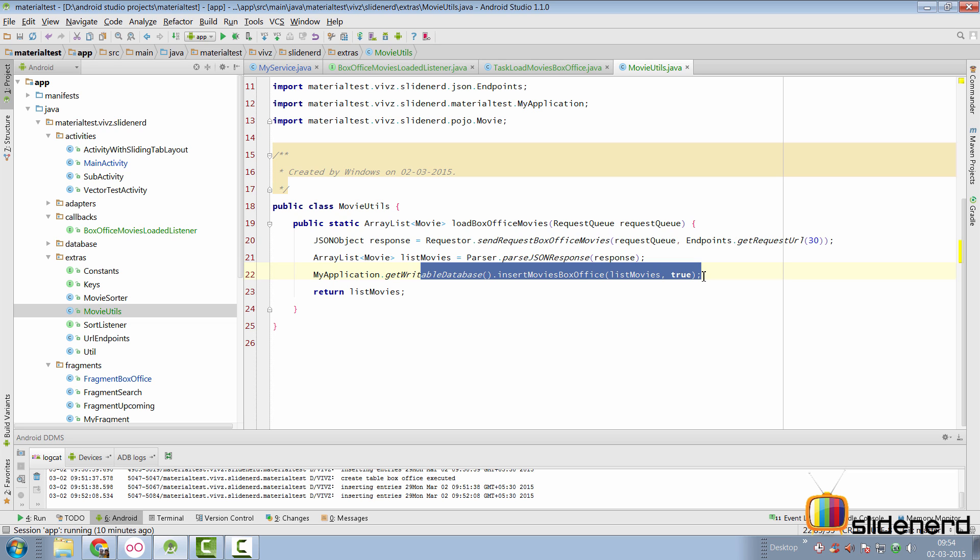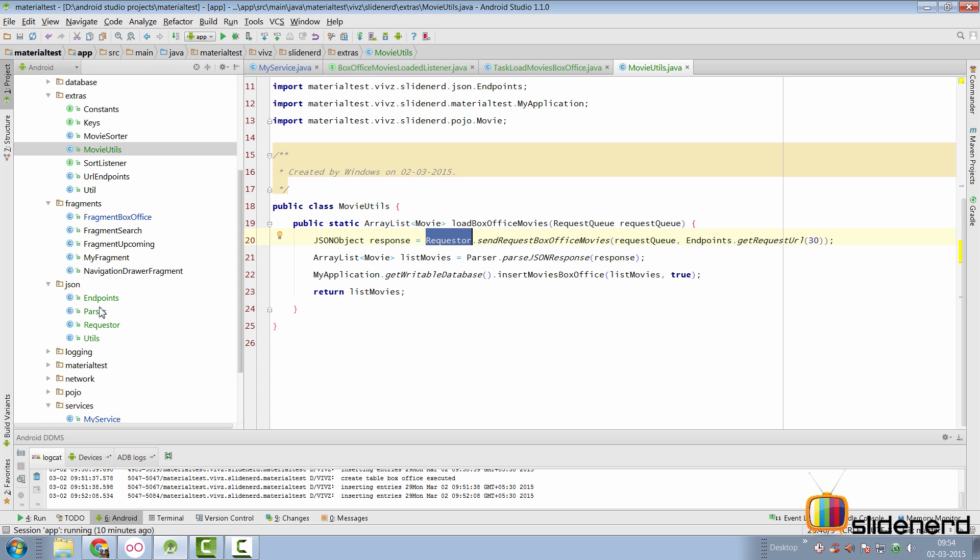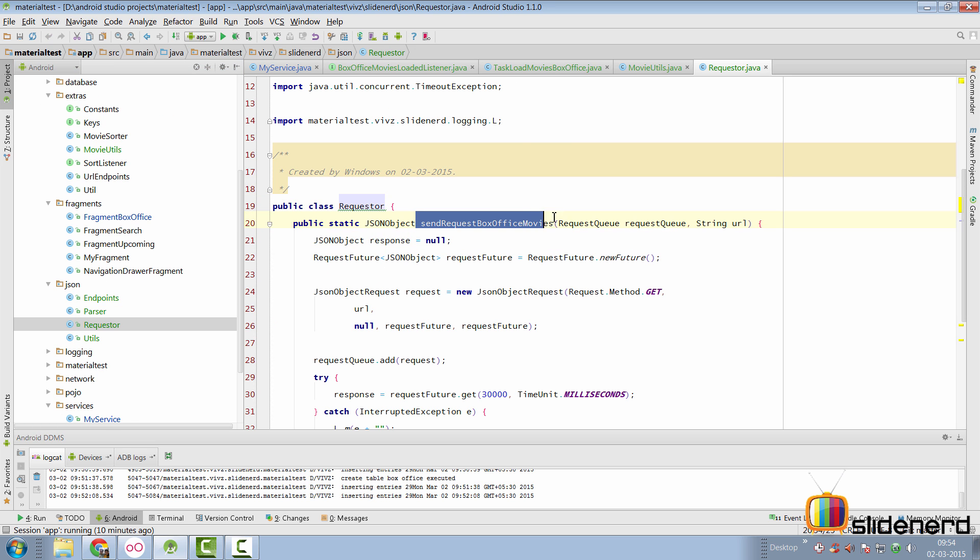Now, all of this is highly modular. If you take a look at this class called requester, it's inside the json package here where I have sent the box office movies request. Whatever other movies that I need to fetch, like upcoming movies or fetch the search results,